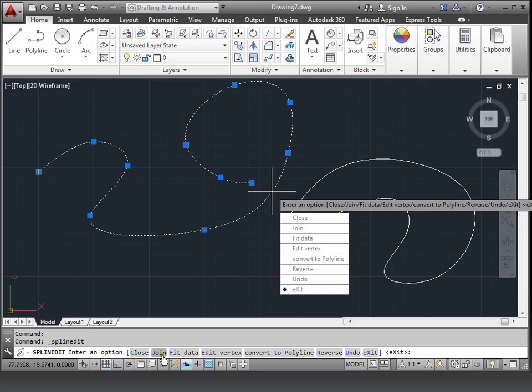We have close, join, fit data, edit vertex, convert to a polyline, reverse, undo and exit. Let's just convert to polyline to see what happens.